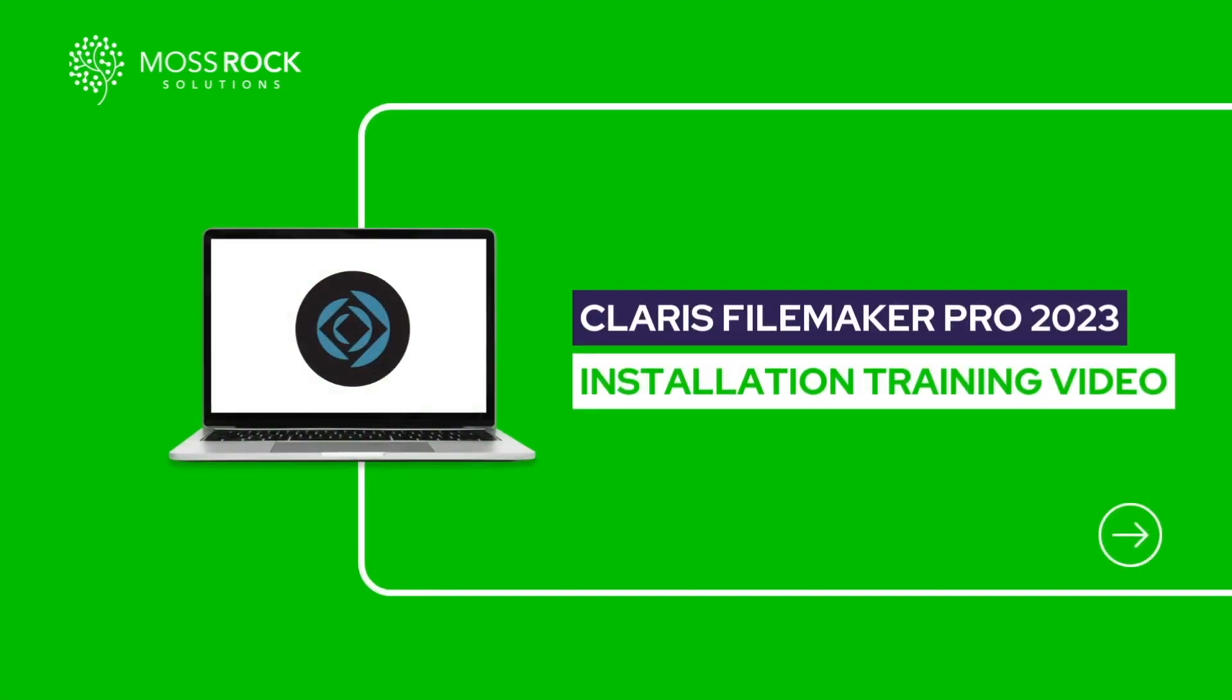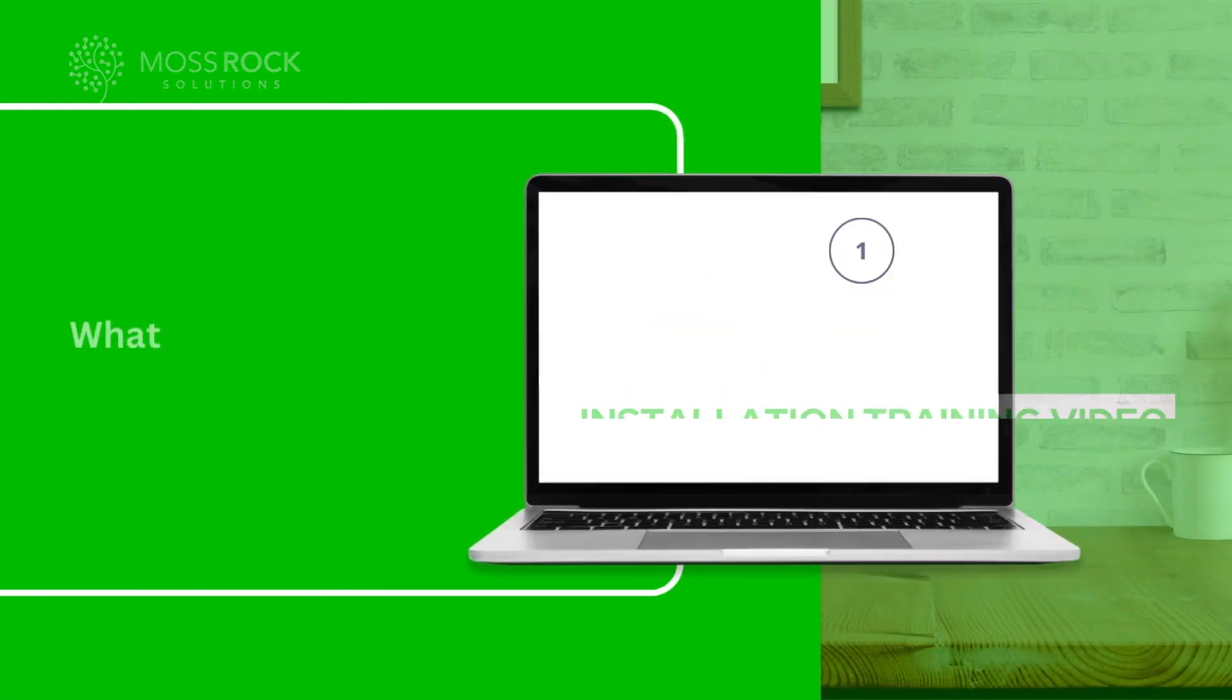Hello, my name is Kim from Mossrock Solutions and in this video I will demonstrate how to download and install Claris FileMaker Pro 2023 and access your custom solution.